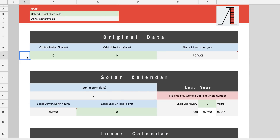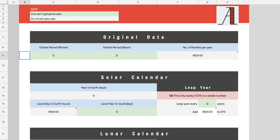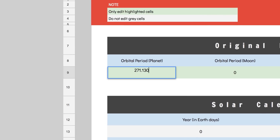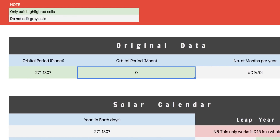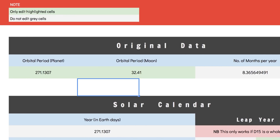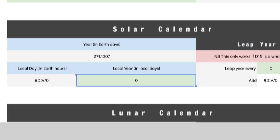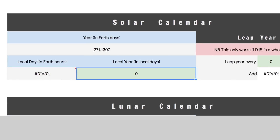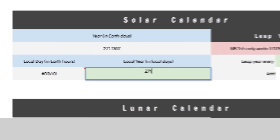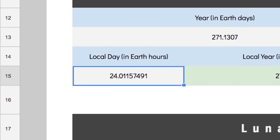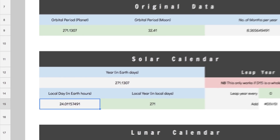Spreadsheet time! Inputting our planet's orbital period here and the lunar period here populates the spreadsheet. So all we gotta do is choose a local year that suits. If we want a 271 local day year, all we have to do is set the local day to 24.01157491 Earth hours and make it so.